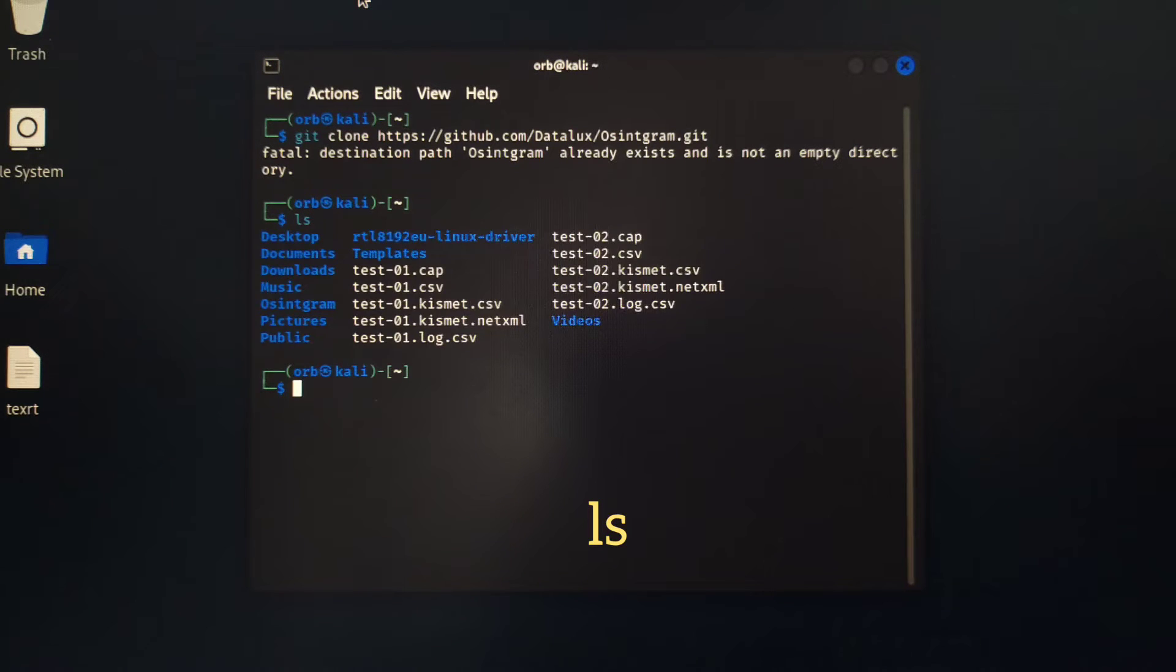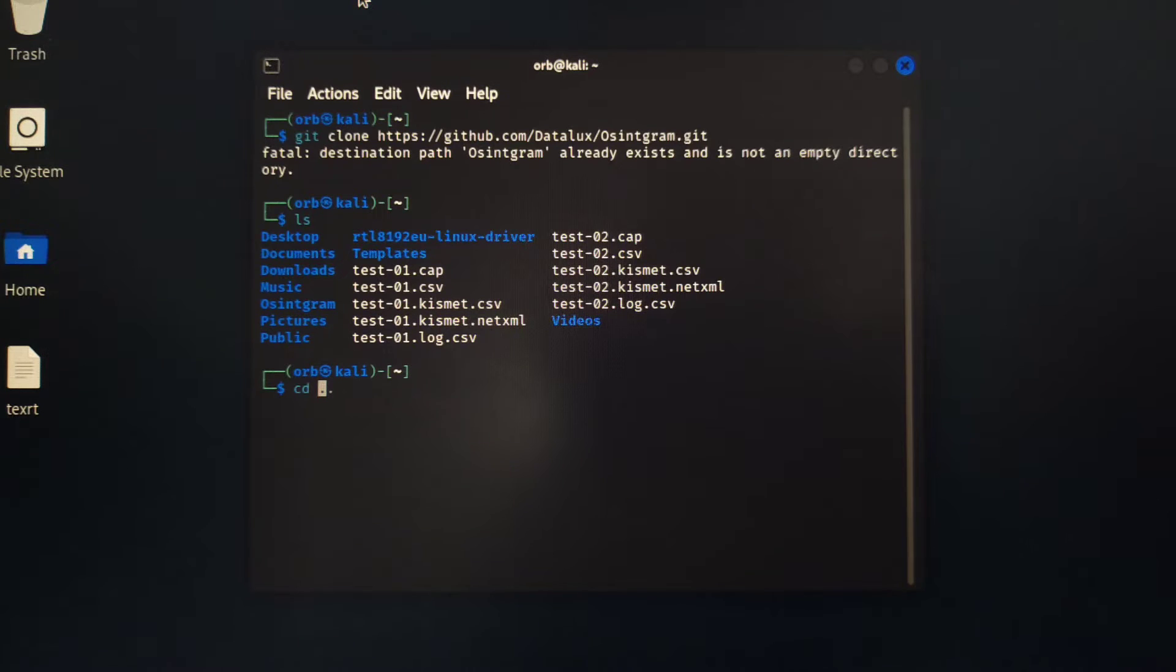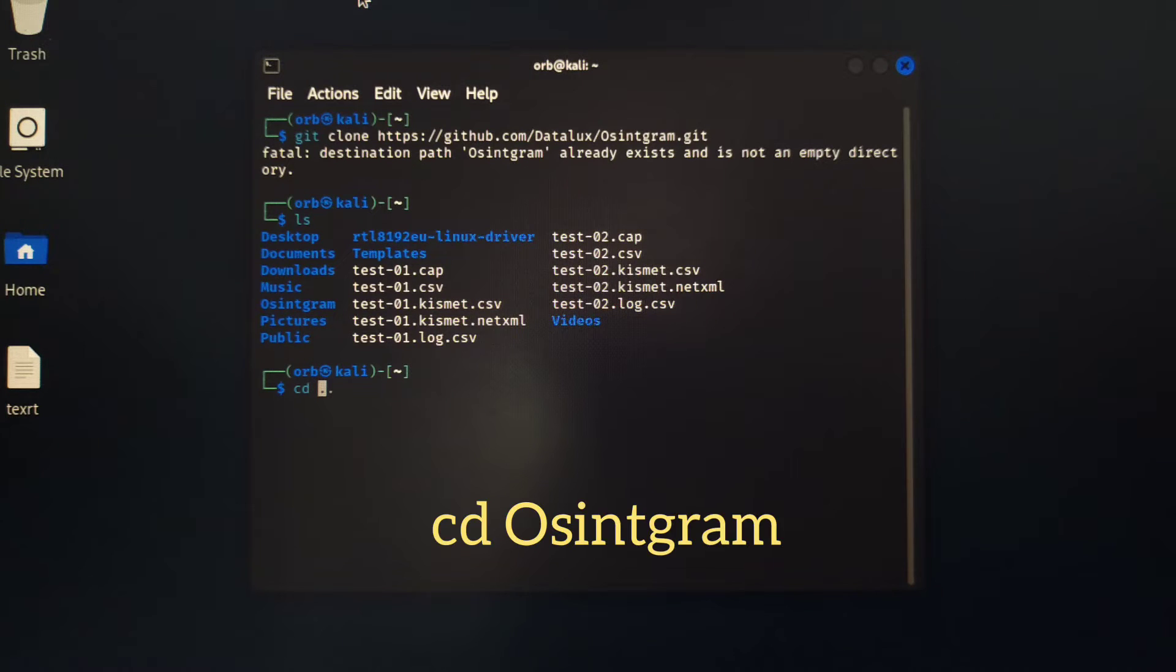Do ls to list all the folders on your PC and now cd Osintagram to go into the Osintagram folder.